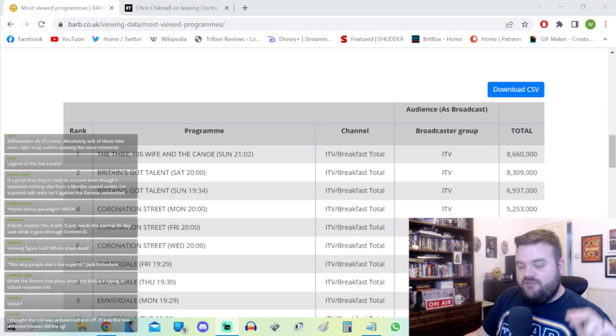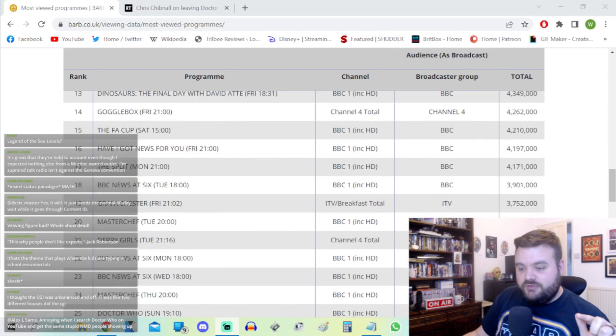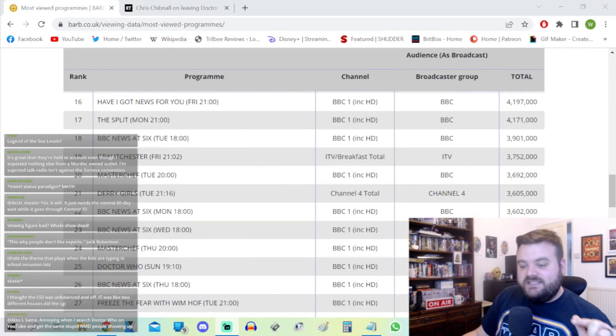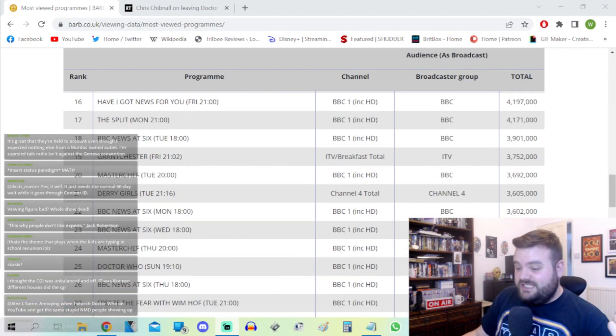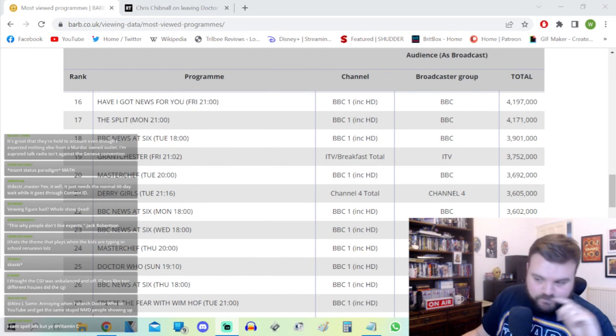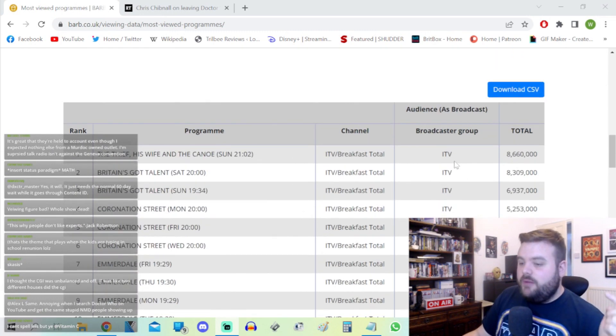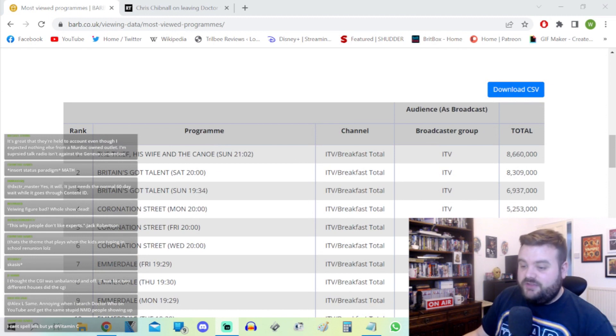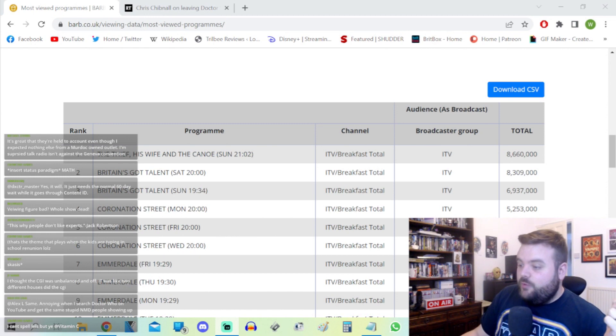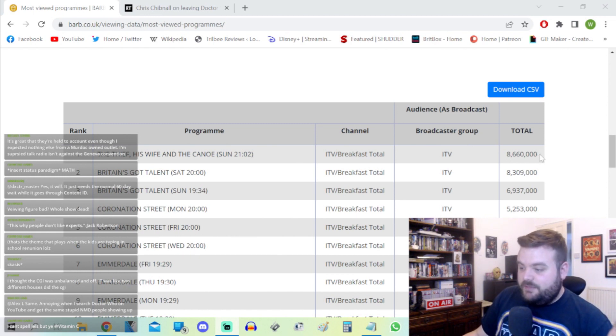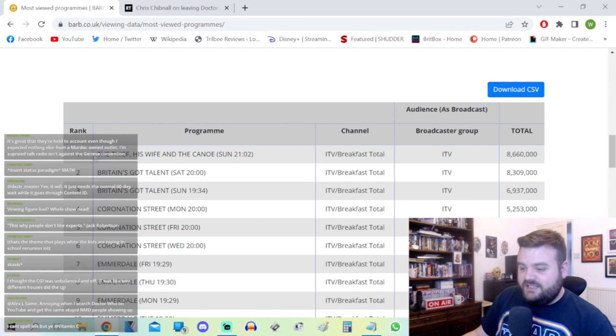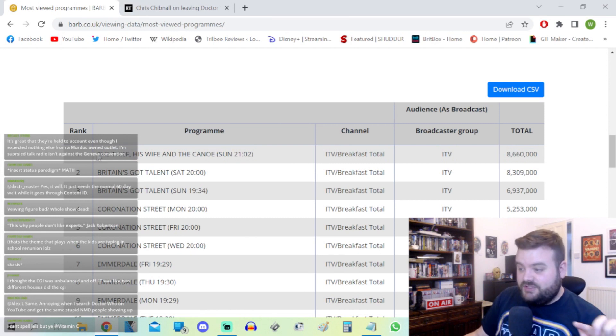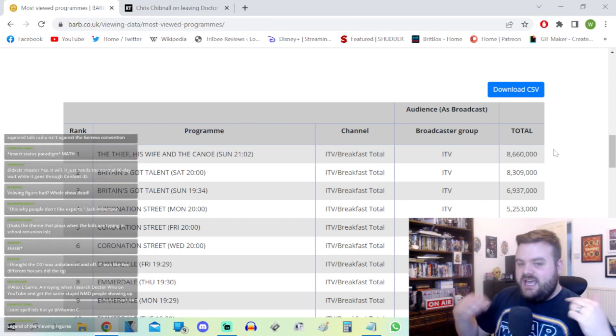This is a case of lowered expectations because third still got it 25th for the week with 3.4 million. The most watched show of the day, the most watched drama of the week that beat it on Easter Sunday was ITV's The Thief, His Wife and the Canoe, which topped out the week with 8.6 million for the first episode.